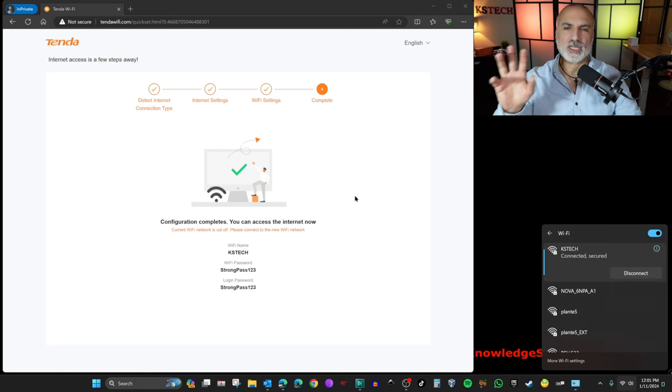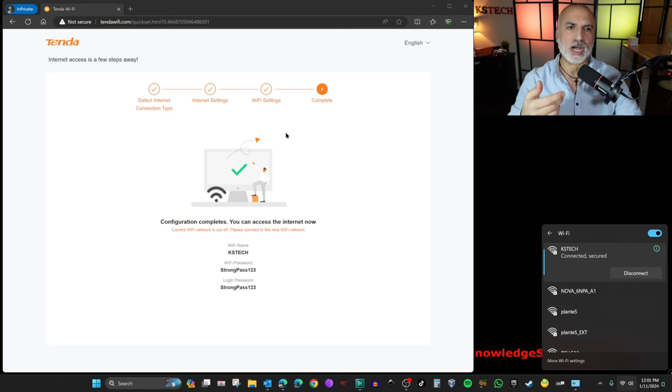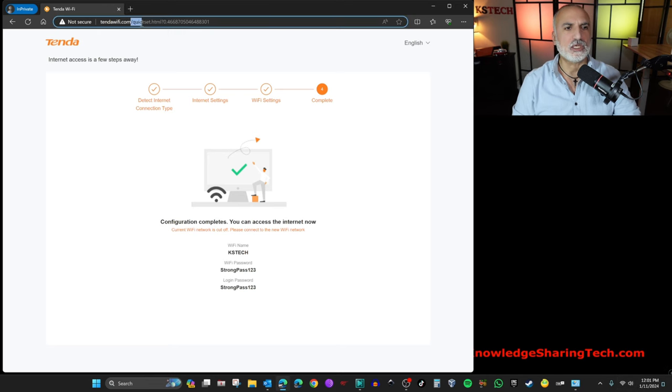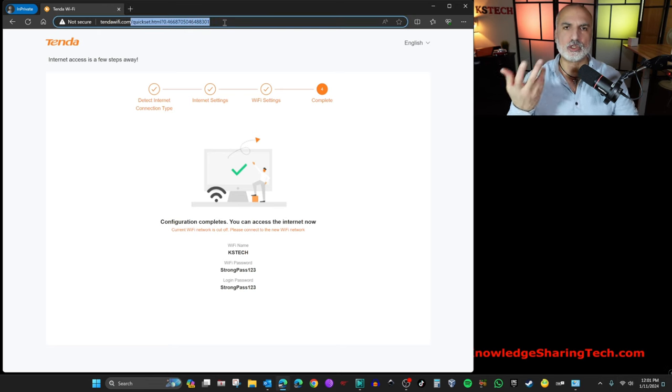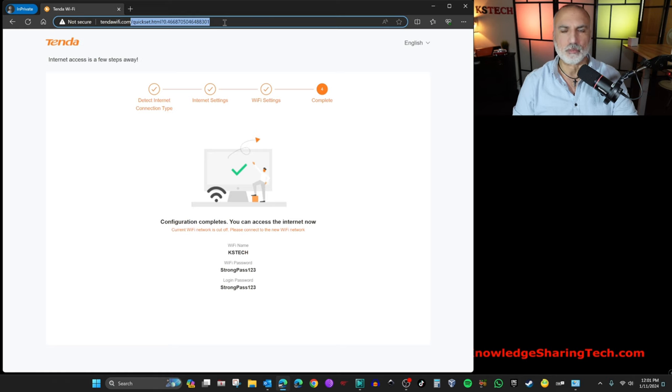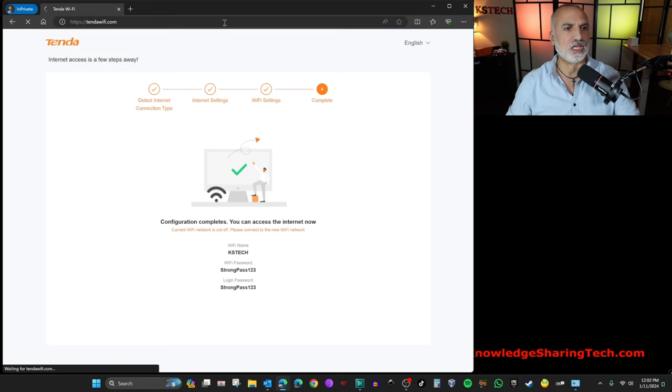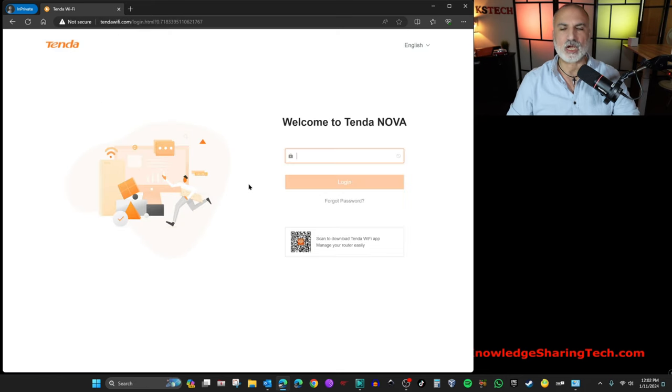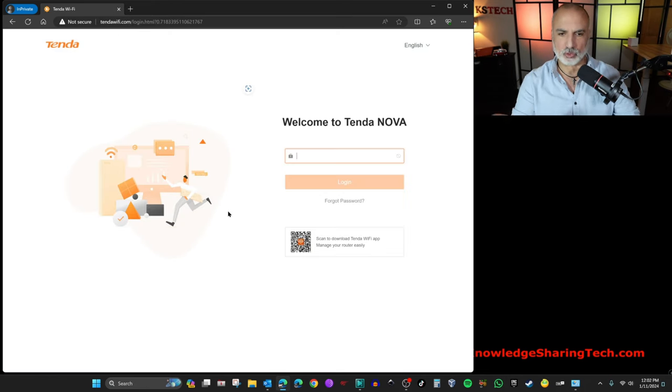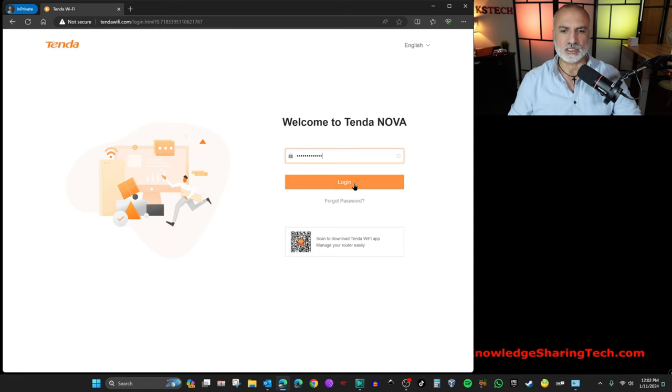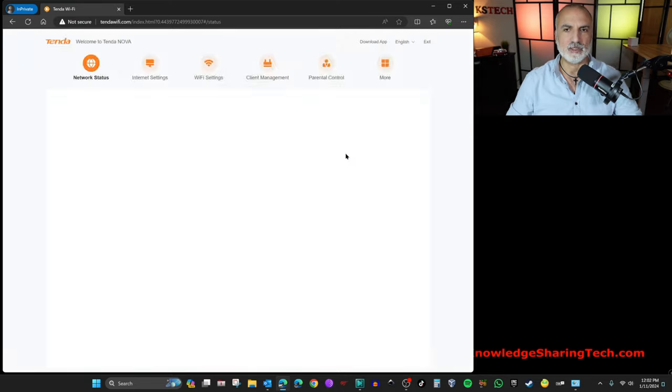So now we connected to the SSID. I'm going to go back to the TendaWiFi.com so that to show you what options we still have to finish the setup of the mesh system. So I'm going to delete everything after TendaWiFi and then go to TendaWiFi.com. And now it will ask you for the login password, which is if you remember strongpass123. So let's log in.